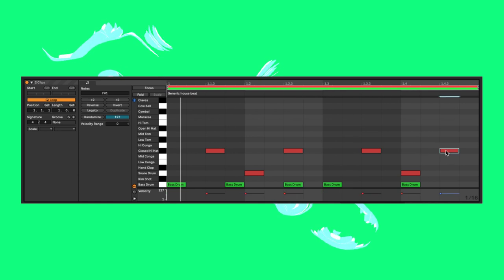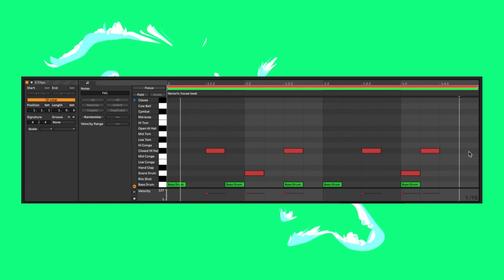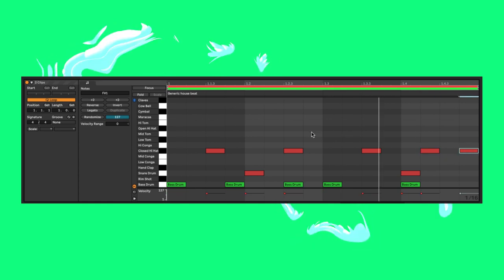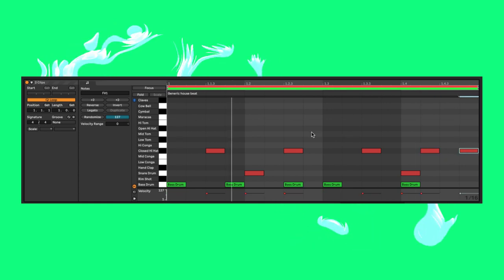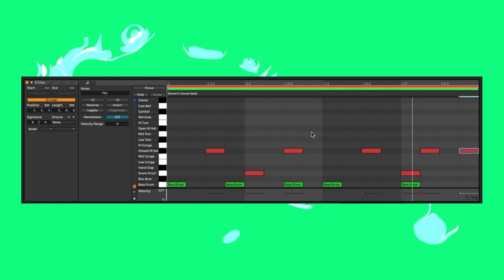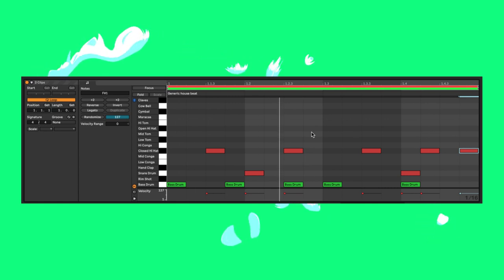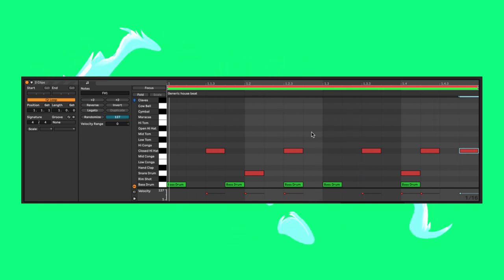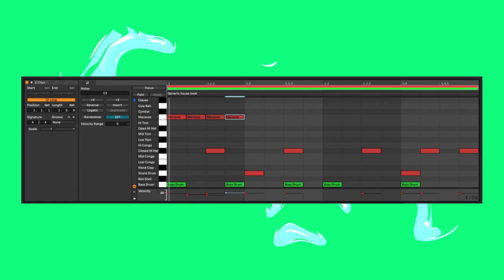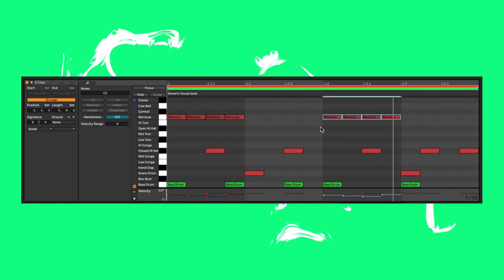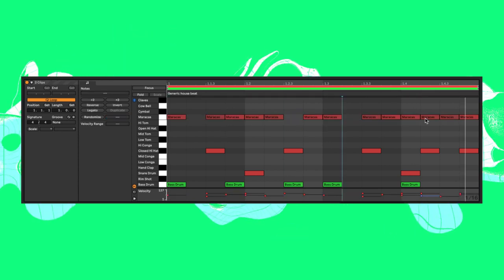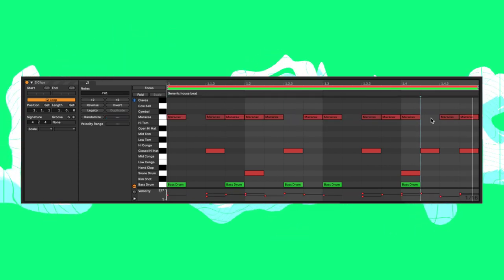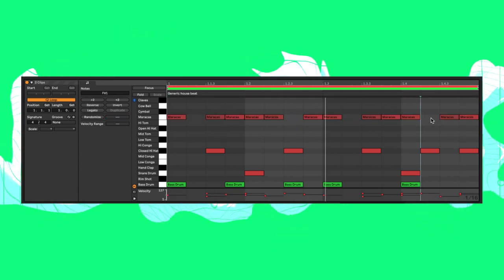Next I'll shift the final closed hat over and add a hit on the final beat so the bar ends on a mini fill, helping lead to the next bar and adding a bit of variety. Now for the maracas, which we're using as kind of additional hats to increase the energy of the drum track. Here I've programmed them on 16th notes with gaps to add tension.